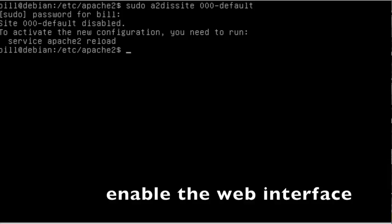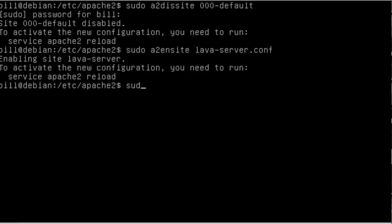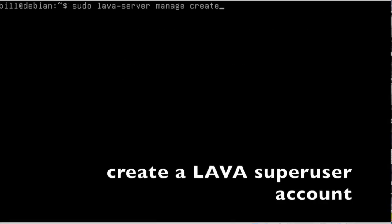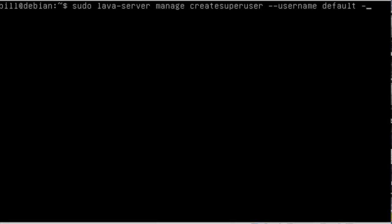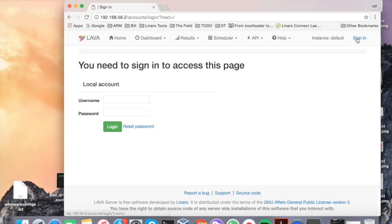A few standard Apache commands enables the web interface. You need to create a Lava super user account for admin purposes. You can use that super user account to log in to the web interface.